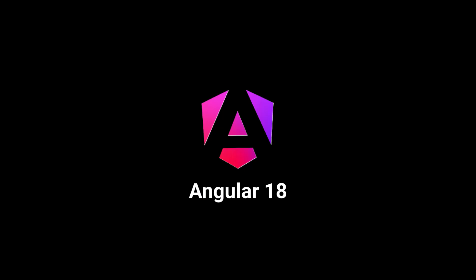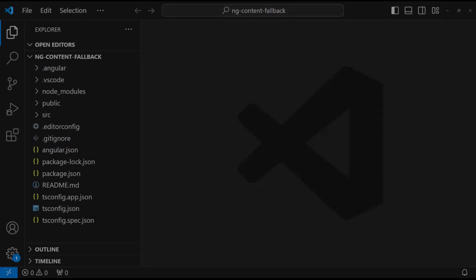In this video, I am going to talk about one of the new features that got introduced in Angular 18, fallback content for ng-content. Let me explain this using a simple example. Let's start.